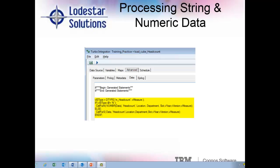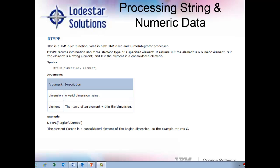Let's break down this code to explain how and why it works. In the first line of code, we are declaring the variable that is called VL_type, and we are equating that to the result of the D type function being used on the V measure element from the M headcount dimension. D type is a TM1 rules function valid in both TM1 rules and TI processes. D type returns information about the element type of a specified element. It returns N if the element is a numeric element, S if the element is a string element, and C if the element is a consolidated element.